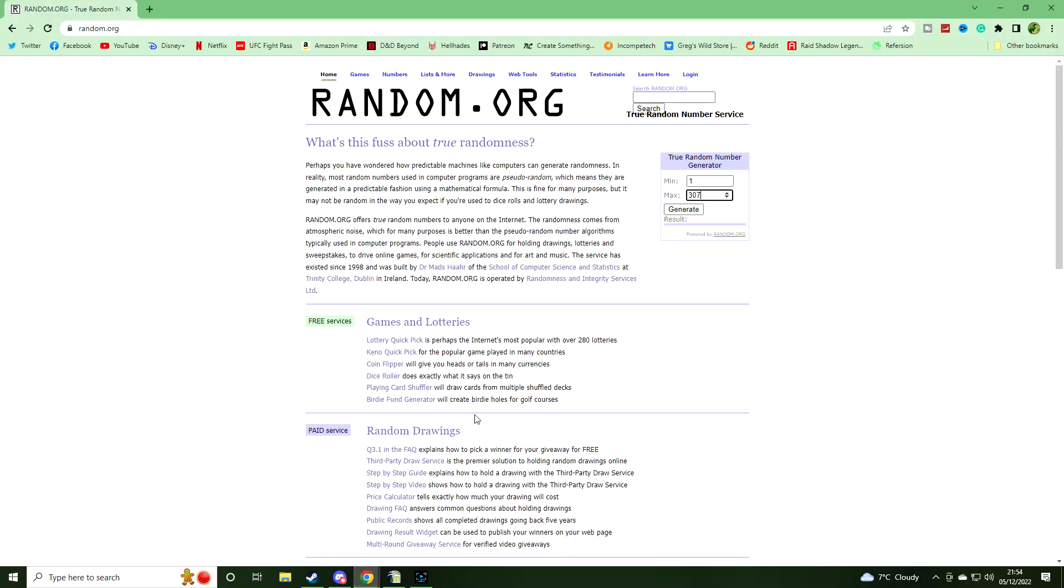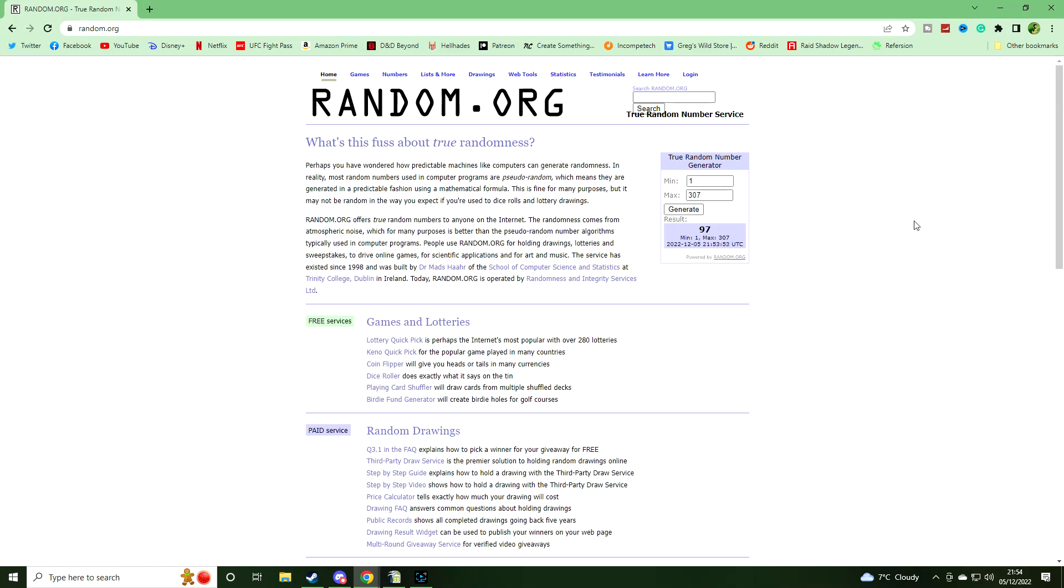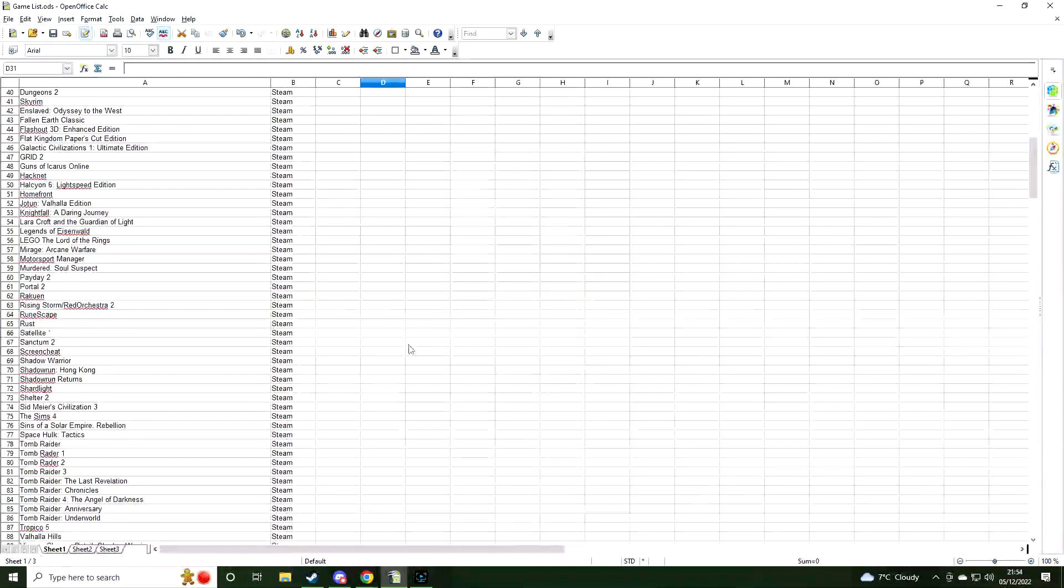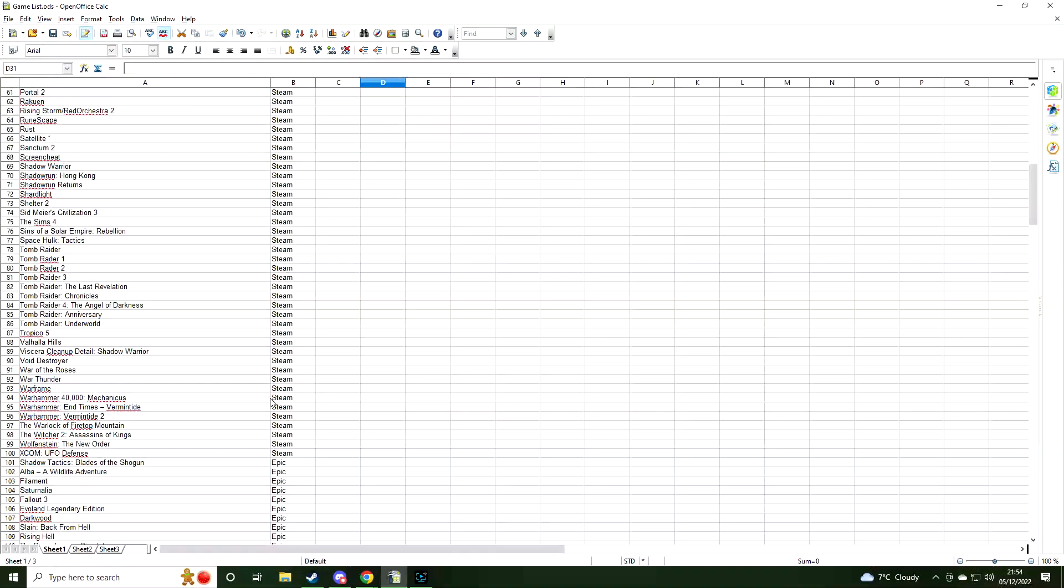So to do that I have random.org here and I have put in my random number generator between 1 and 307, and we're going to generate a random number and see what game that is going to be. Let's do it. Generate. 97. So let's go down to 97. Warlock of Firetop Mountain.